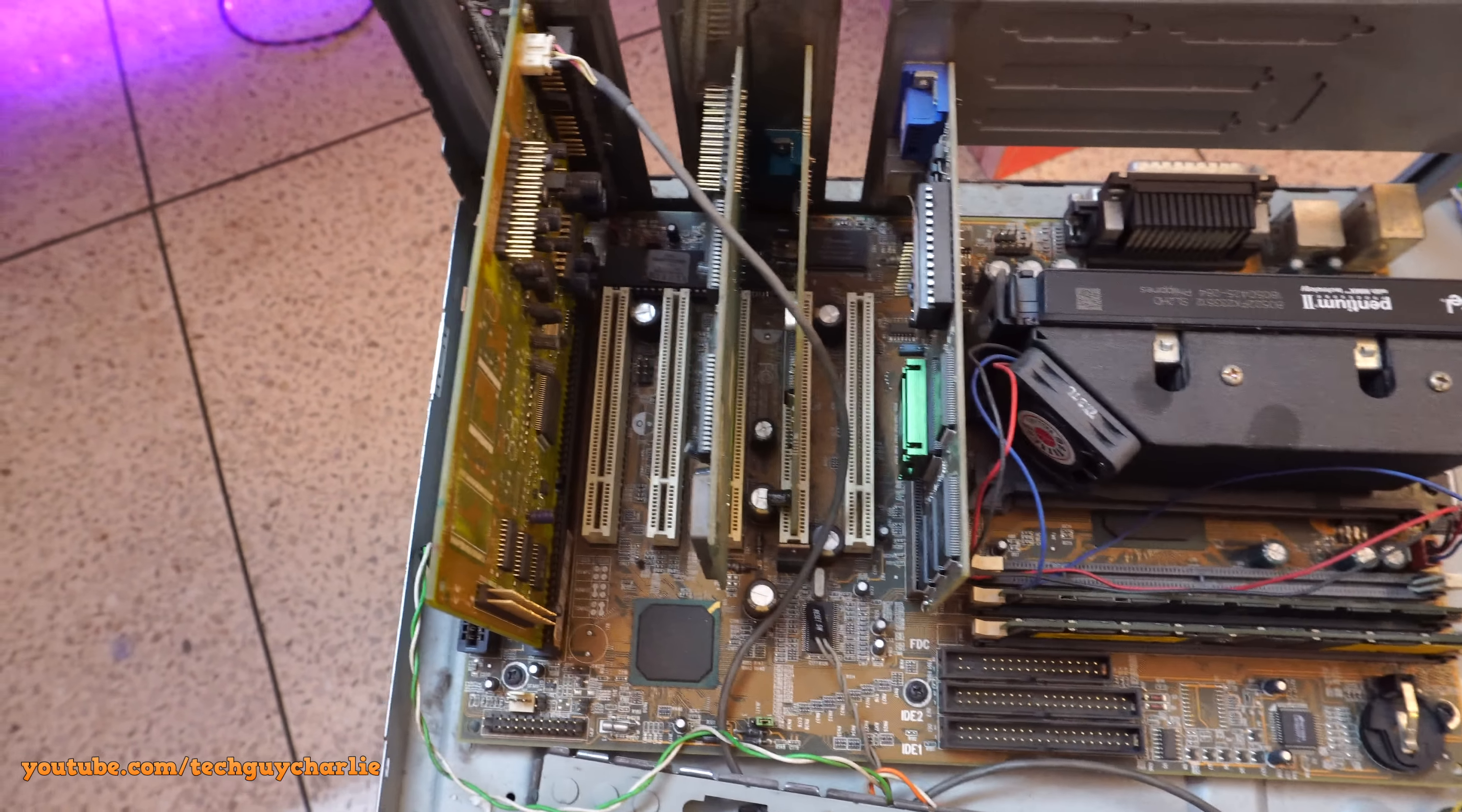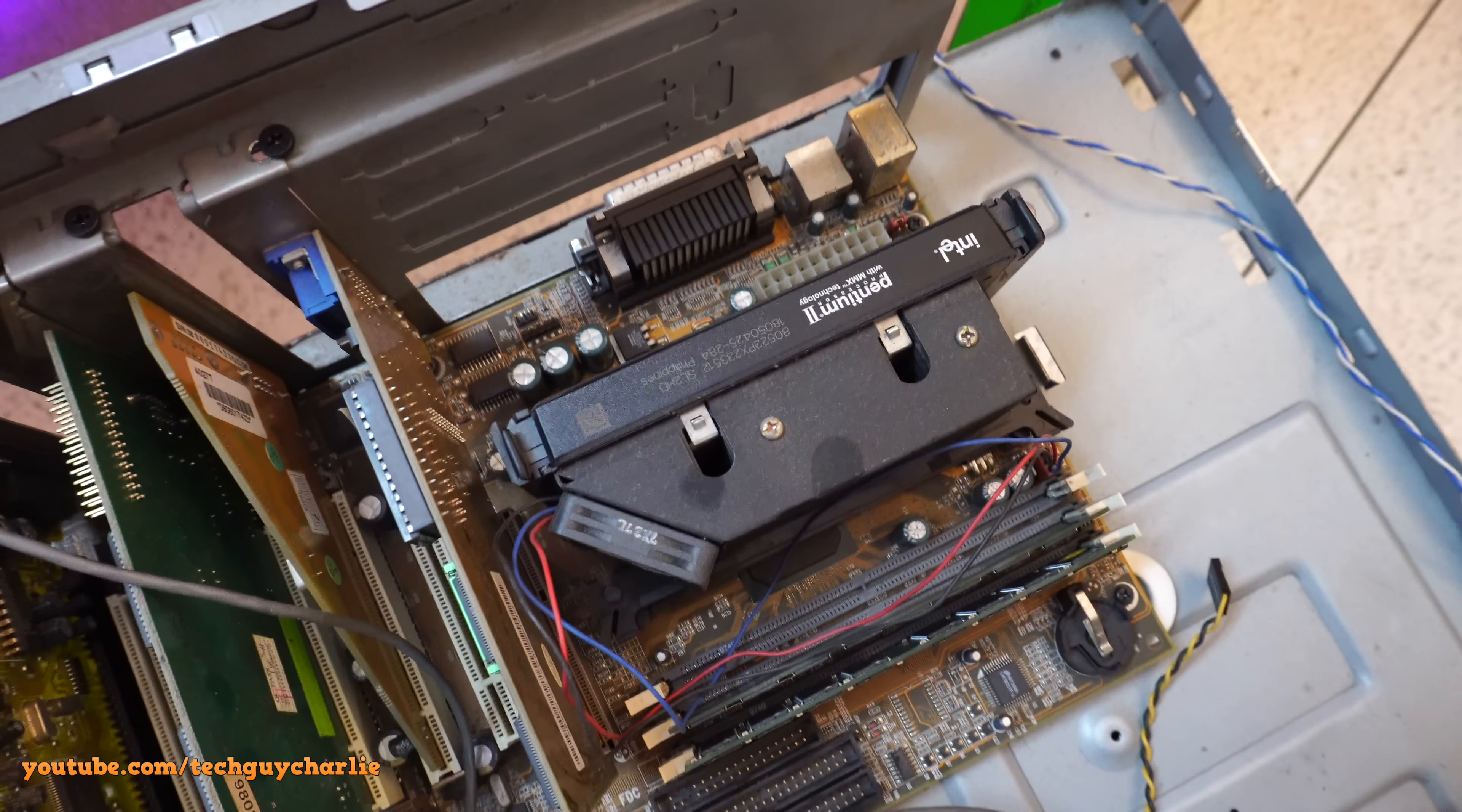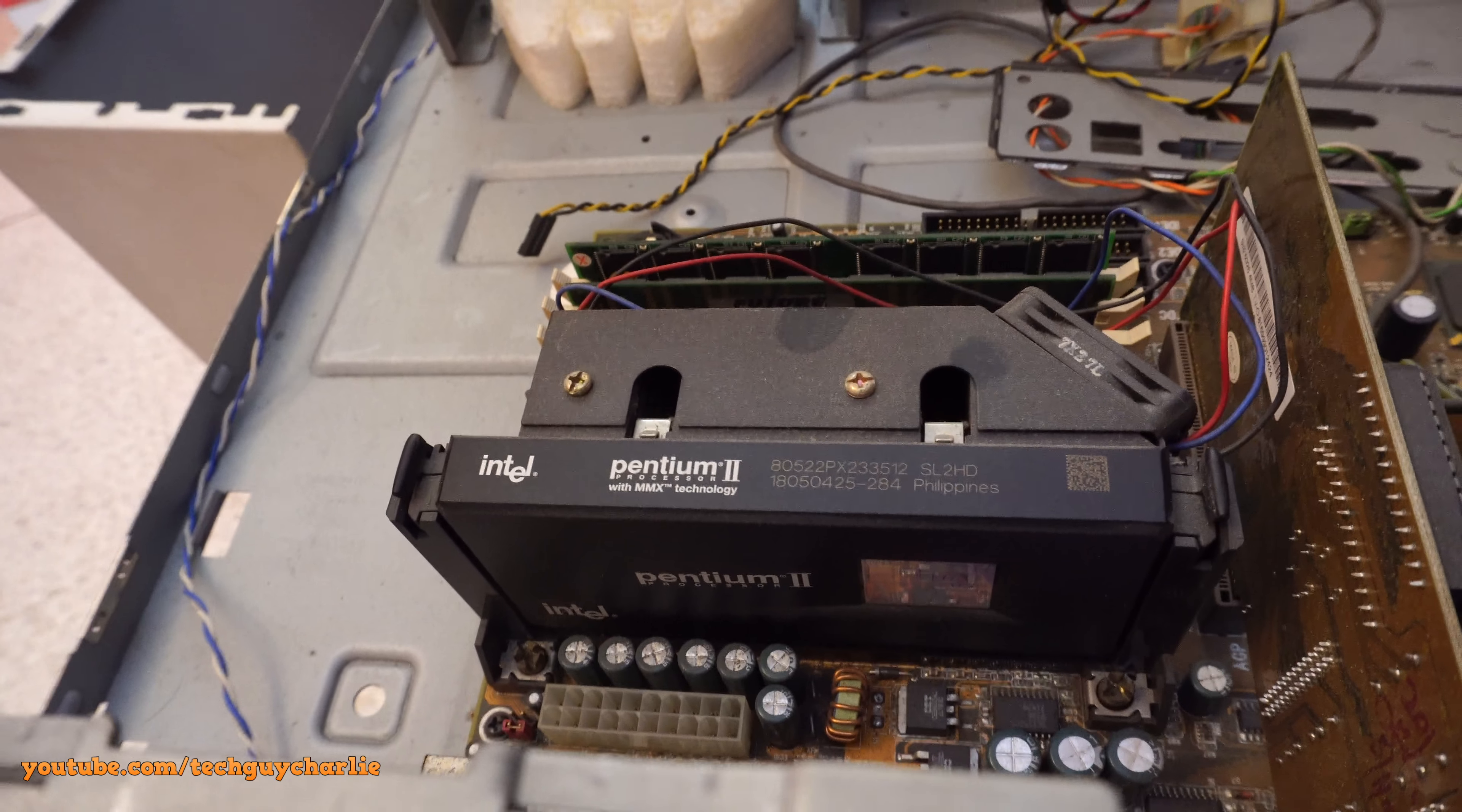So you can see this board has quite a few expansion options. And of course the star of the show, the Pentium 2 233 MHz processor with MMX technology. Absolutely groundbreaking back in the day. There's a little cooling fan here. And here's a view of the processor from the back.